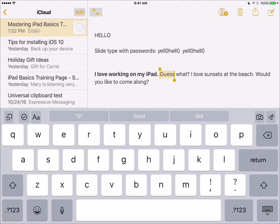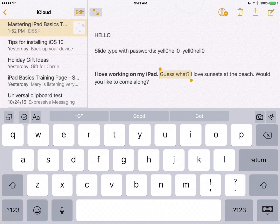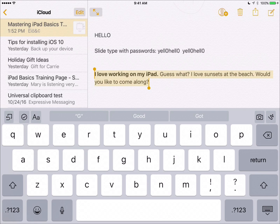If you take two fingers and double tap, it selects the sentence that is closest to the cursor. And if you triple tap with two fingers on the keyboard, it selects the whole paragraph.